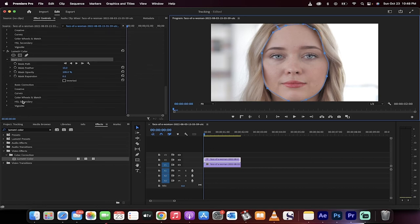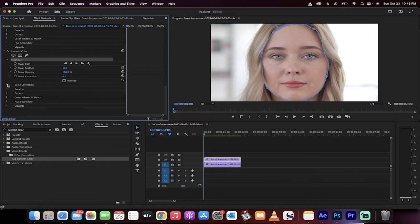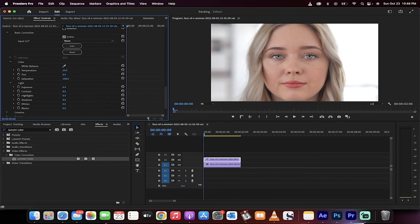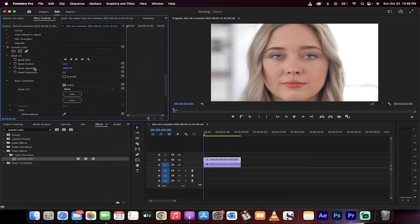Now you can go back in, do the same thing. Go to basic correction, go under temperature. Increase the temperature, and now all of a sudden she's got an orange face or a blue face or something like that. But that's the technique, and then once you've got the temperature dialed in and you've got it the way you want it, maybe increase the feather a little bit so that it goes outside the lines there.